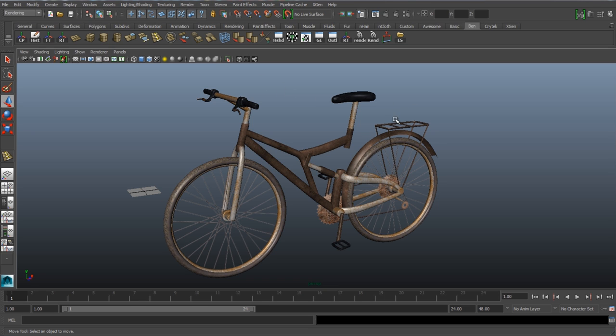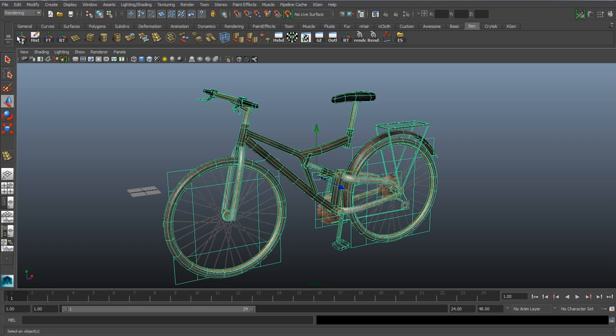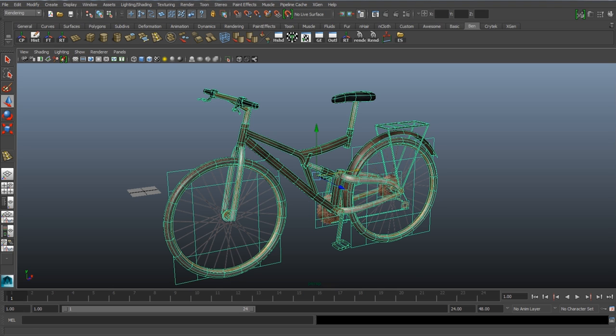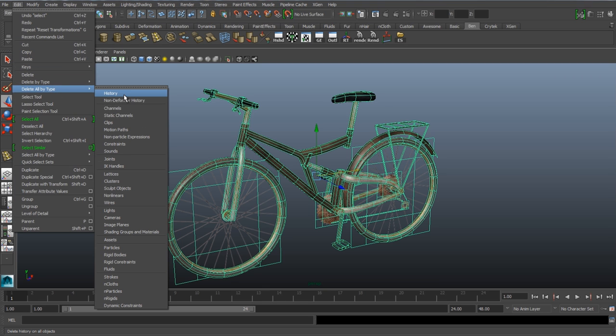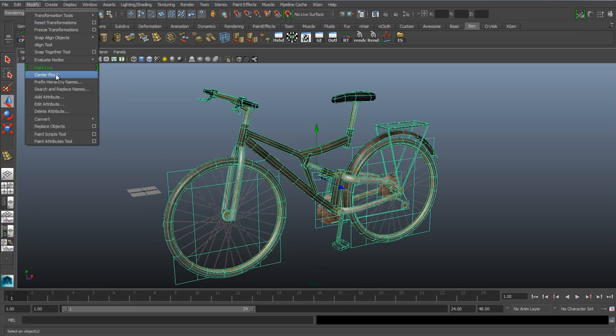So when I think I have my model ready, I will just do some pre-flight checks to ensure that our model is clean and ready for export. First, I'll select my mesh or group and delete history. You should have a shelf set up with center pivot, delete history, freeze transformations, and reset transformations. But just in case you don't, we'll go to Edit, Delete All by Type, History, and then Modify, Center Pivot.